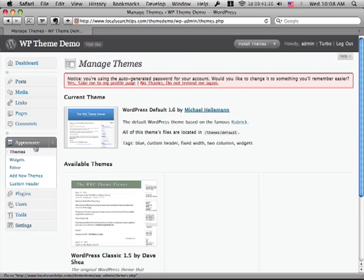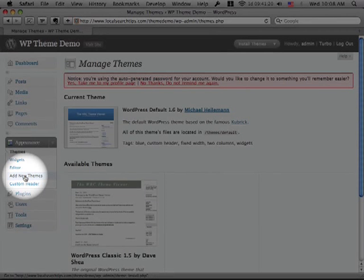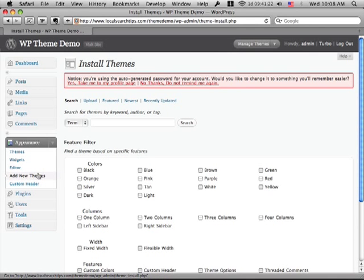Now WordPress comes with a couple of default themes. What we're going to do is go add a new theme. So I'm going to click Add New Themes here, and this is the new feature.